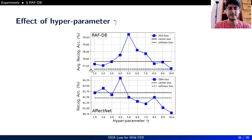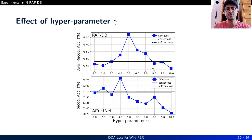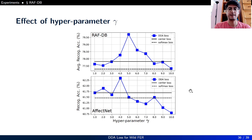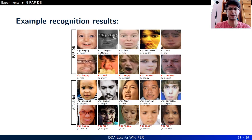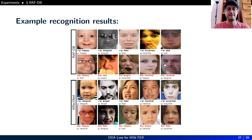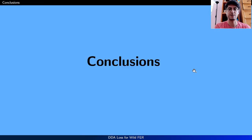As we increase the contribution of DDA Loss by increasing gamma, we achieve higher accuracy, but after a certain point the accuracy decreases on both RAF-DB and AffectNet, meaning DDA Loss must be optimized at a sweet spot. Here are some example recognition results for both RAF-DB and AffectNet, with correctly classified images on the top row and misclassified images on the bottom row of each dataset.